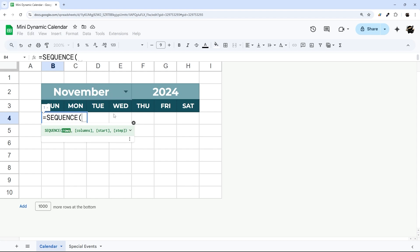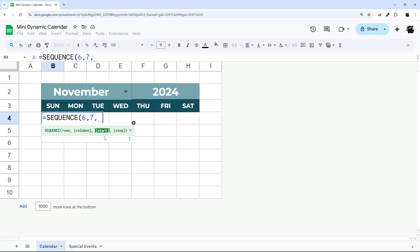And so you can do a number, for example, or a date because ultimately dates are numbers in Google Sheets. And so I'm going to do six rows because ultimately we need a potential total of six week spots, and then columns, we're going to do seven for the number of days.